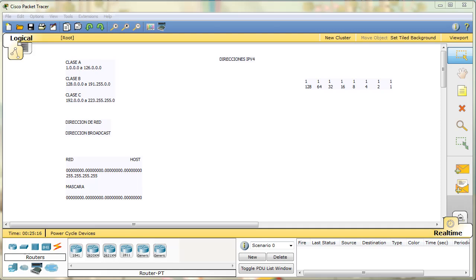Hay direcciones IP internas que van a ser para nuestra red y direcciones IP externas que van a estar directamente en lo que es Internet. Que son direcciones que asignan los proveedores y asigna el IANA. Que obviamente no podemos controlarlo. Sí podemos controlar las direcciones IP de las redes internas que creamos.